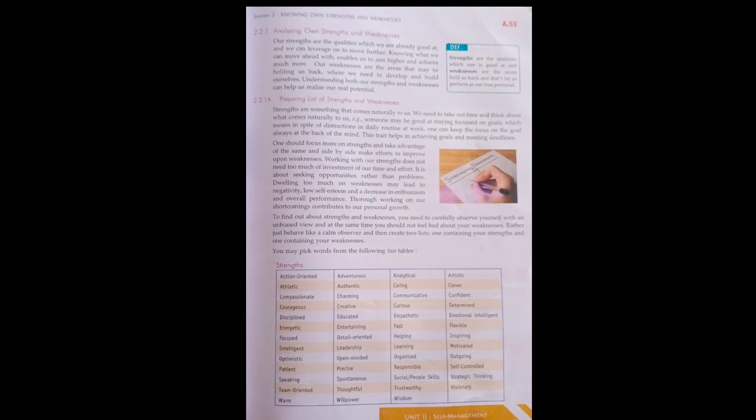We have to keep these things in mind and analyze ourselves. You can only analyze yourself when you think about each thing carefully. And what should you do? As shown on page A53, you should prepare a list of strengths and weaknesses.